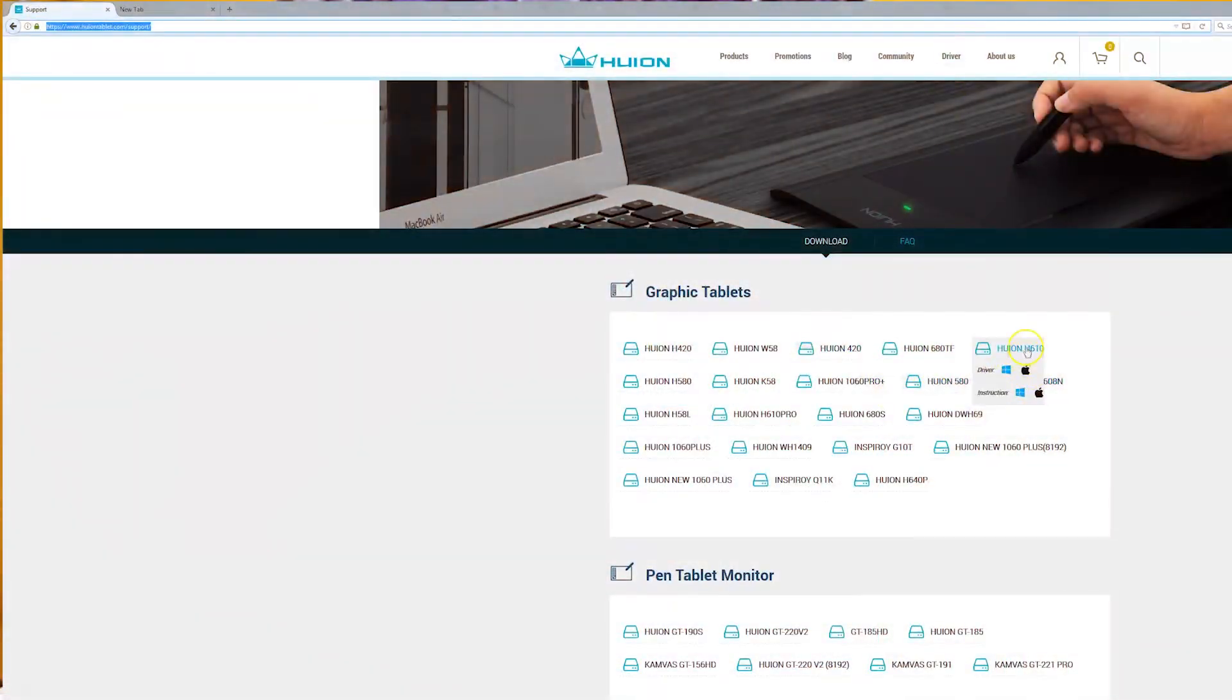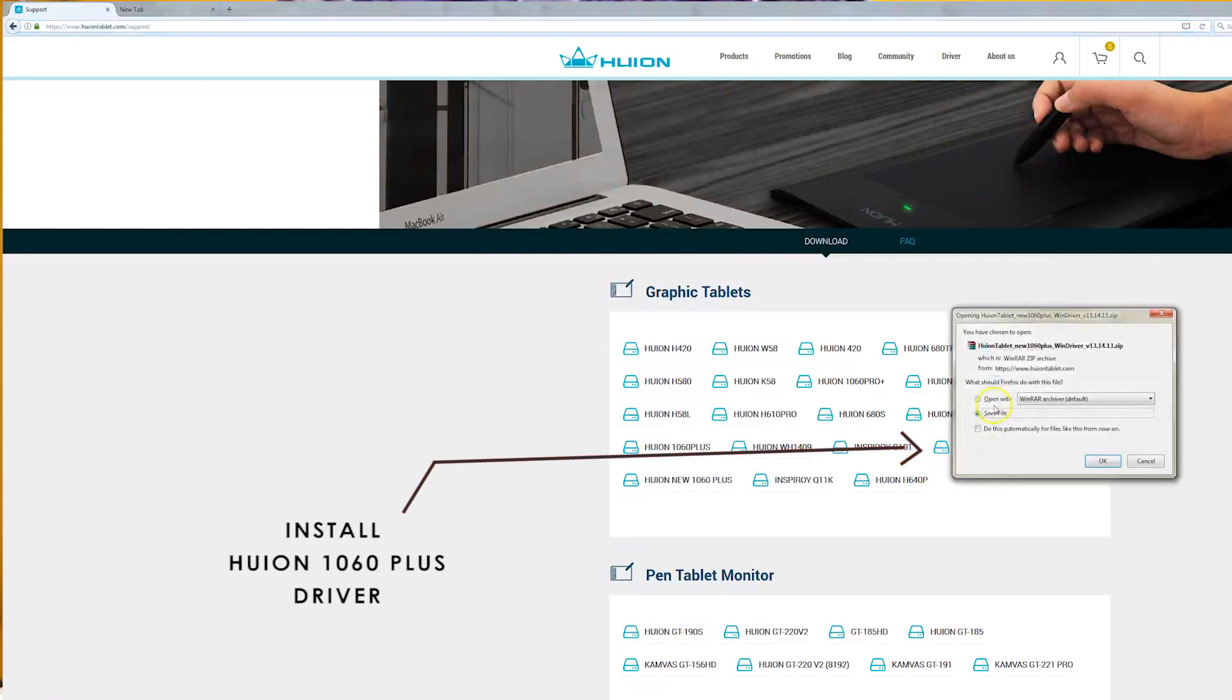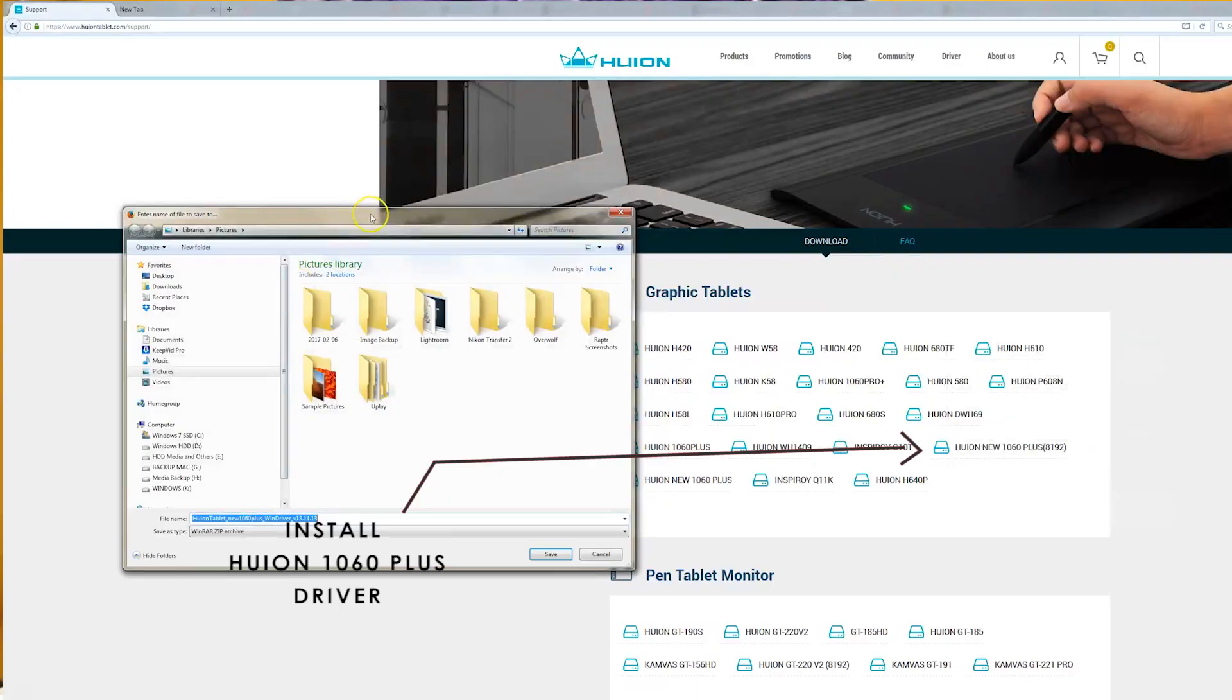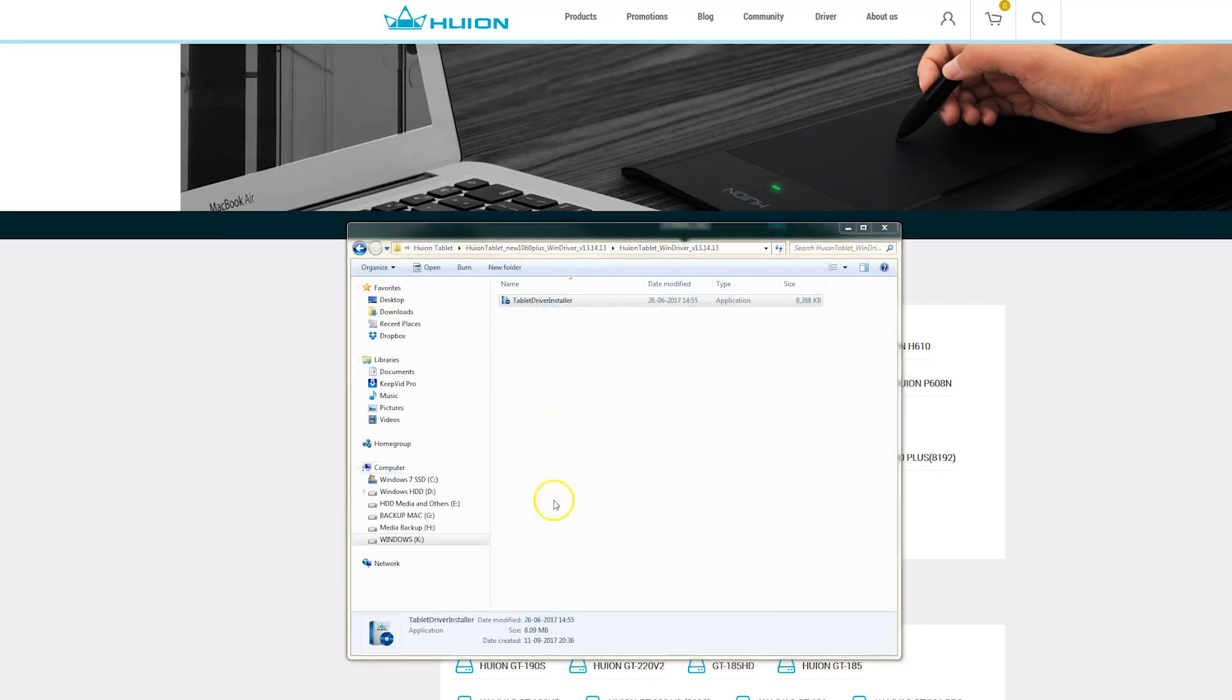In order to connect this tablet to PC or laptop, first download and install the software from Huion website. Make sure you download the latest driver, which is the Huion 1060 Plus 8192 written in parentheses. If you people had a driver's issue, make sure you install the 1060 Plus 8192 driver only.